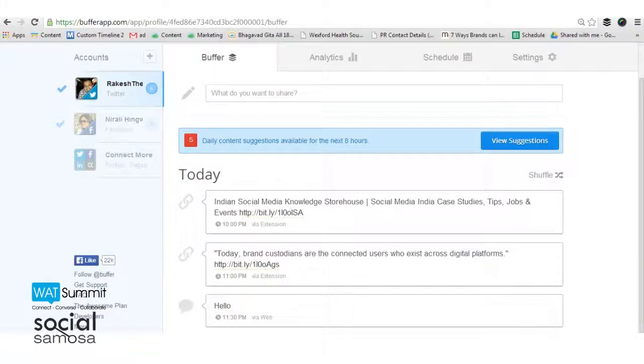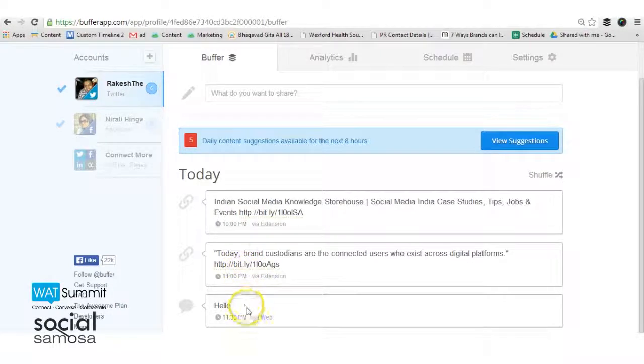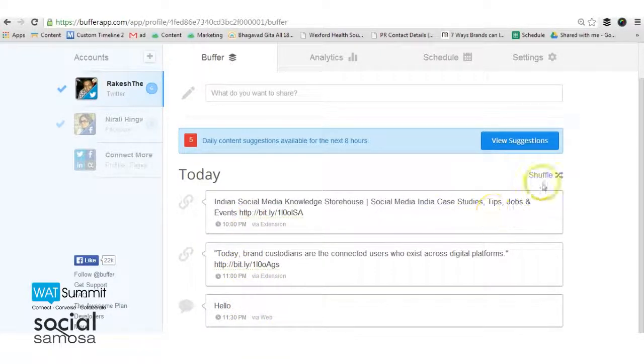All the pages that you have buffered will be collated chronologically in the dashboard. If you want, you can shuffle them randomly as well.